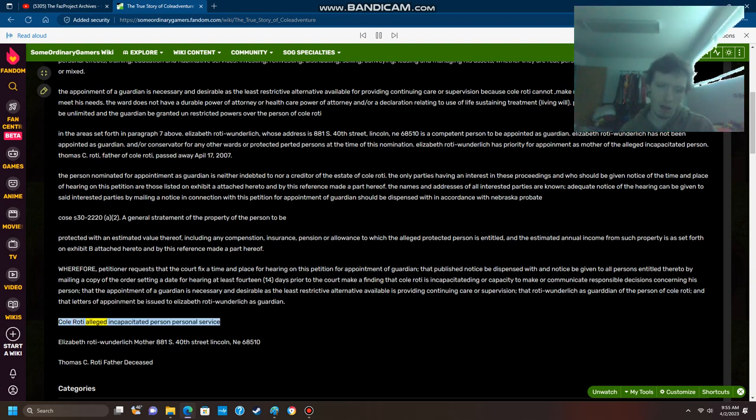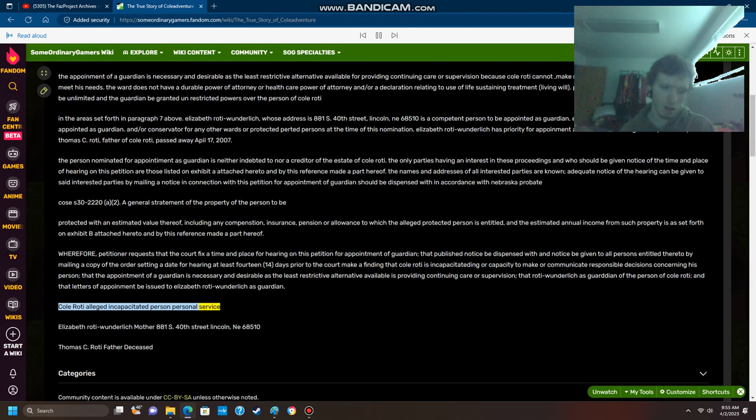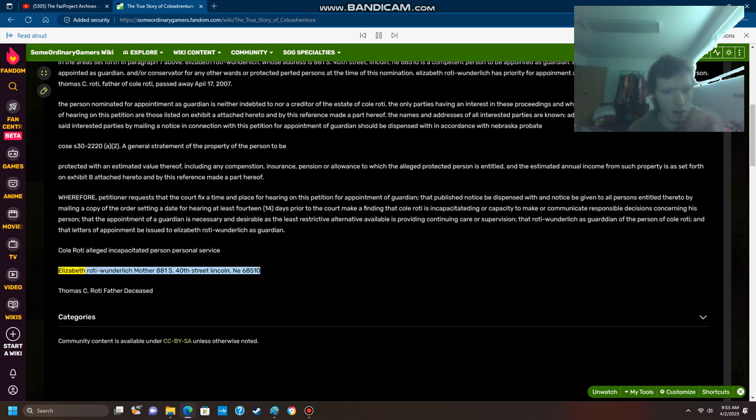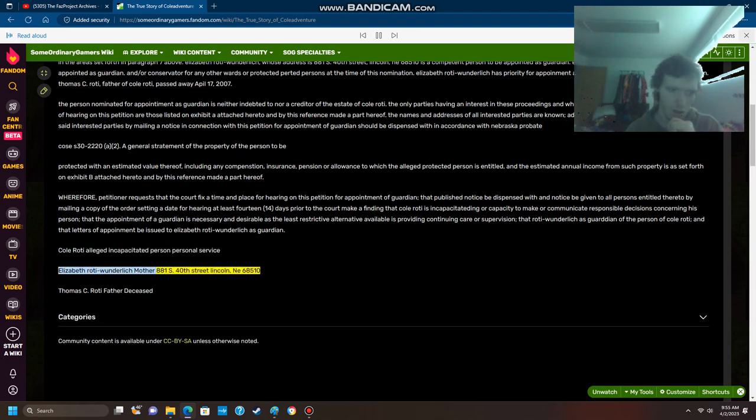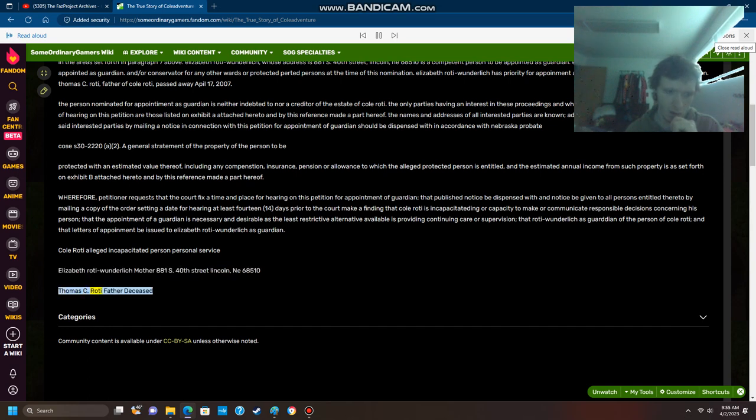Cole Roti alleged incapacitated person personal service. Elizabeth Roti Wunderlich mother, 881 South 40th Street, Lincoln, Nebraska 68510. Thomas C. Roti father deceased.